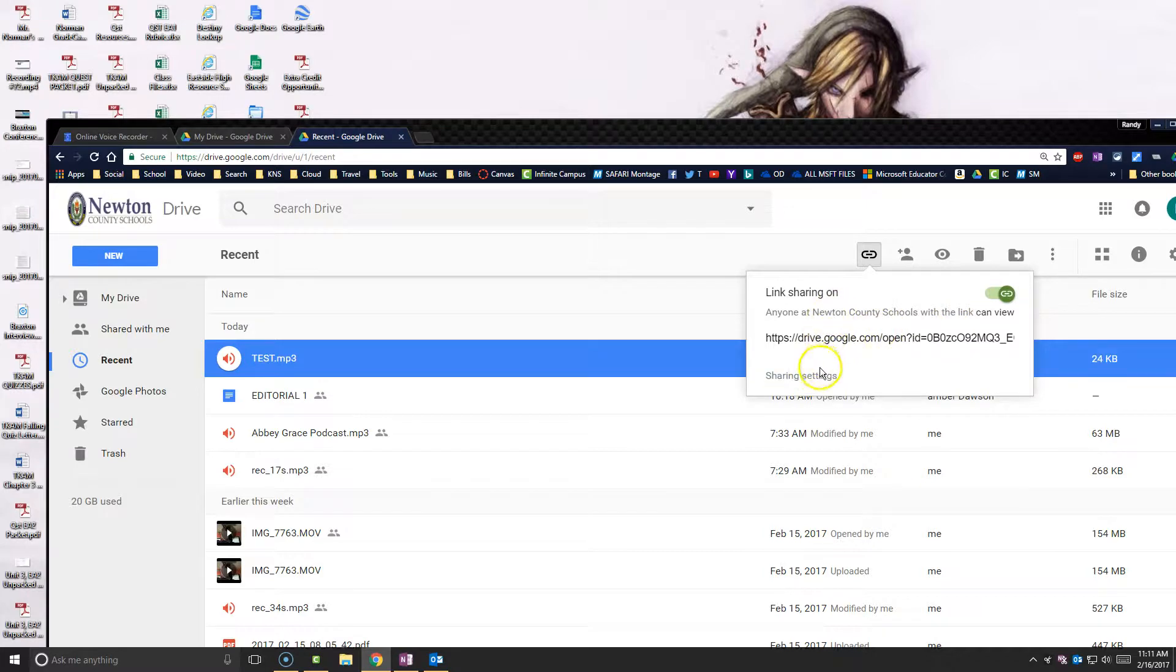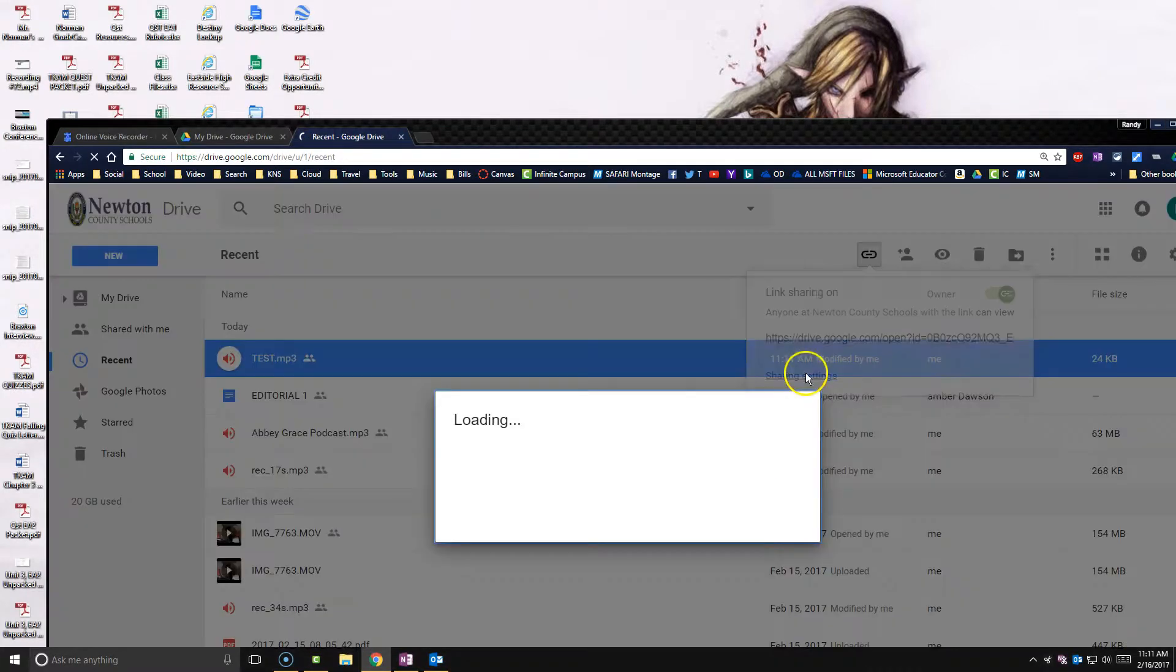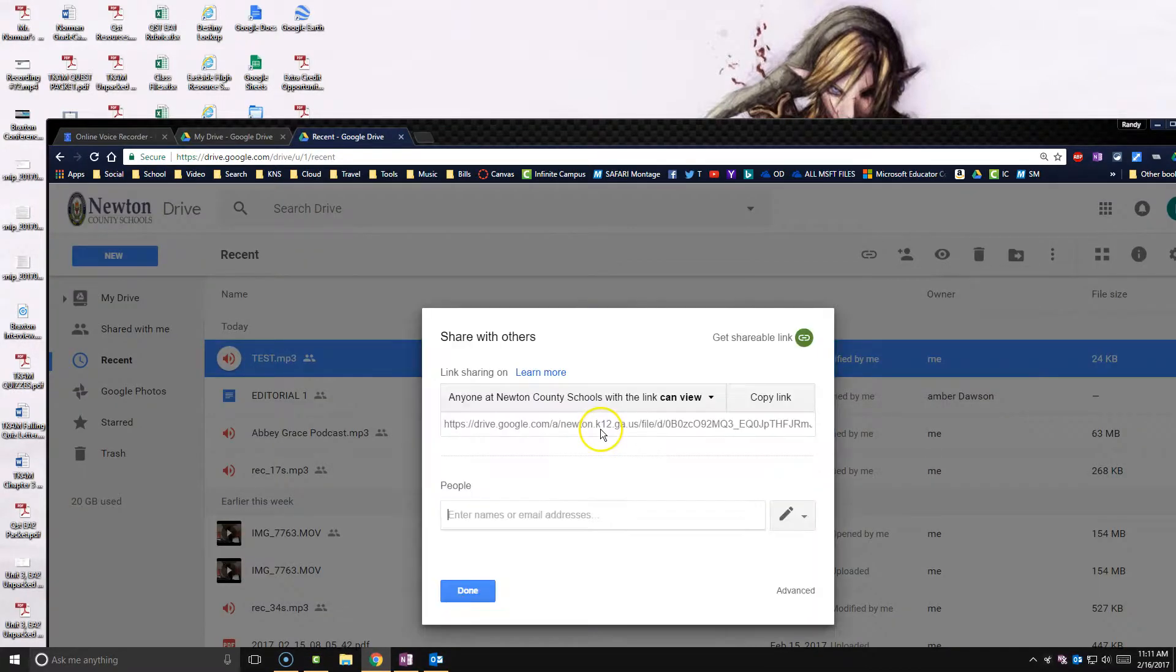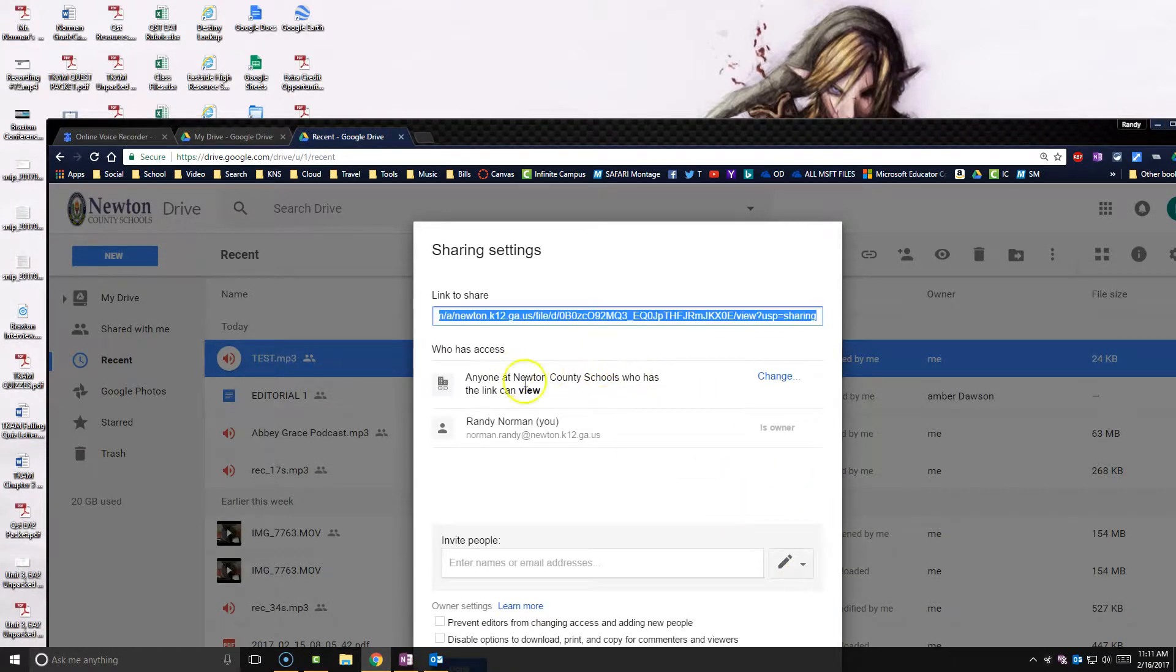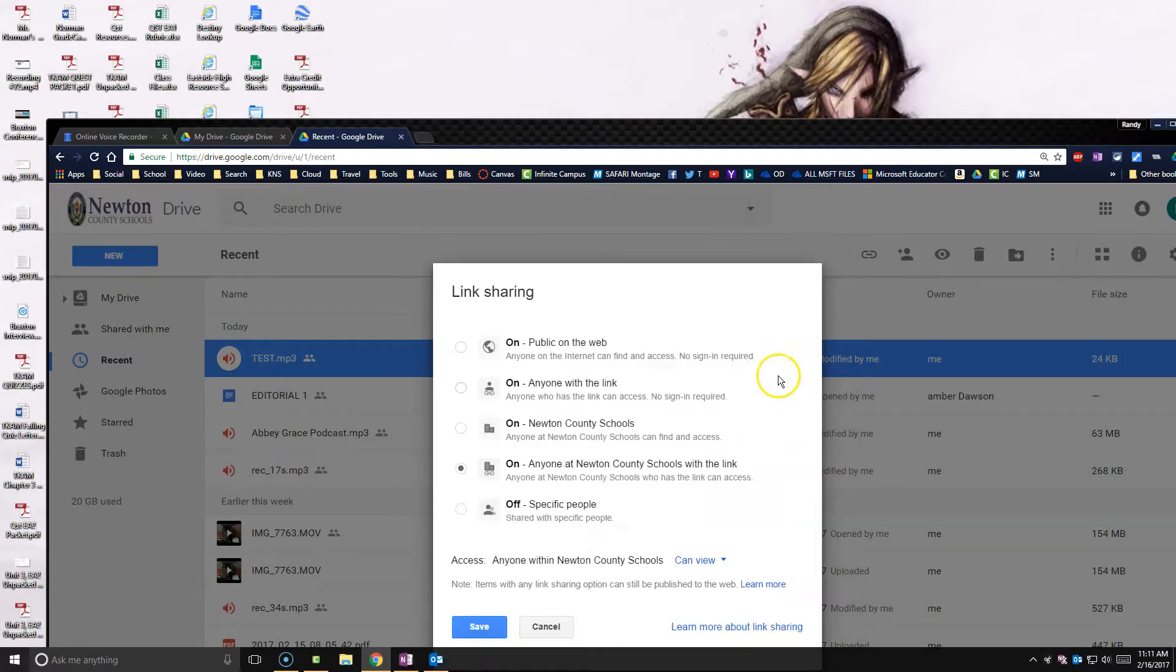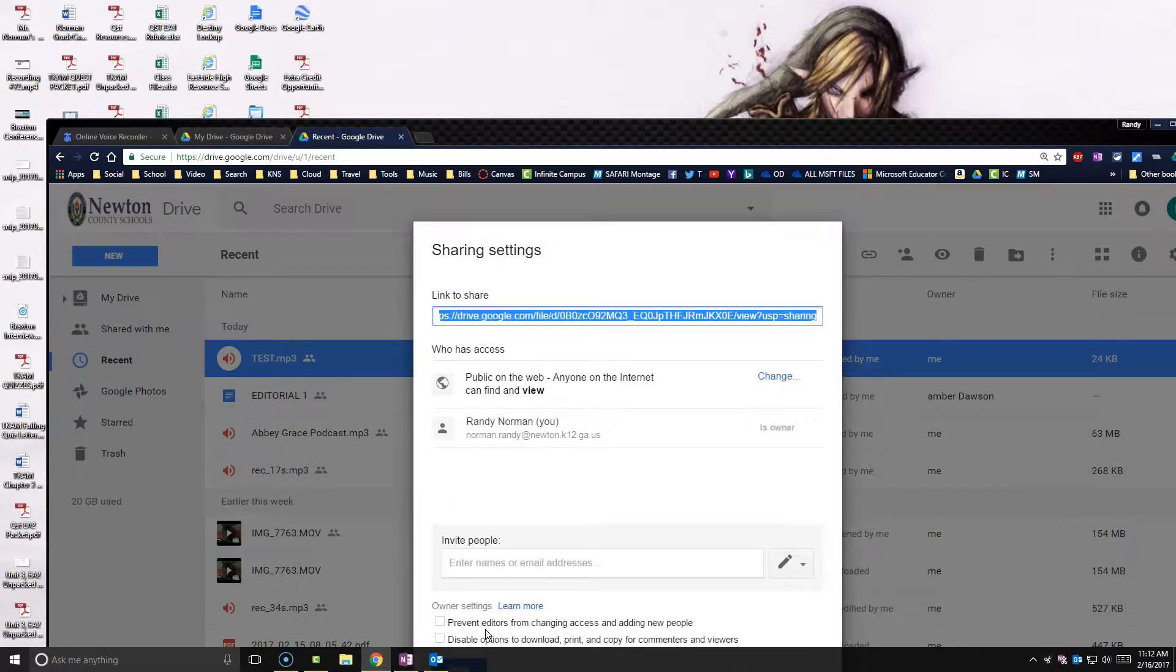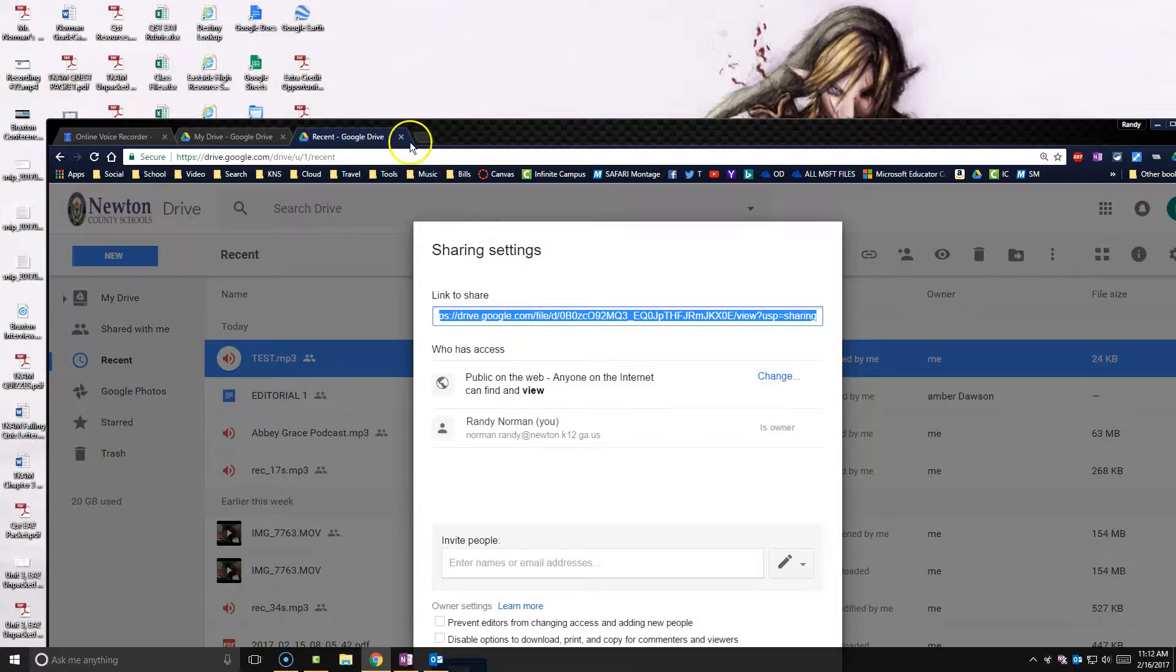So here I want to go up and I want to go ahead and get the shareable link. You need to make sure this one says anybody with my school system, but I want to make it so anybody can have it. Go to my sharing. I'll go here to advanced and I will change this so that anybody can view it. Now that I have that, I'm going to copy this link.